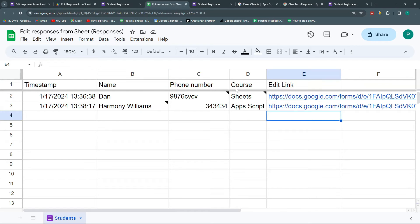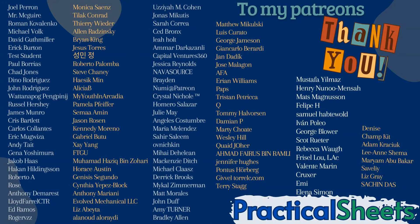That's it. I hope you liked it and I hope it's useful. If you want to download this template, you can go to the Patreon page, download it immediately, and ask me anything that doesn't work. Thank you so much for watching, and thank you especially to my patrons that help me continue doing these videos. See you next time.